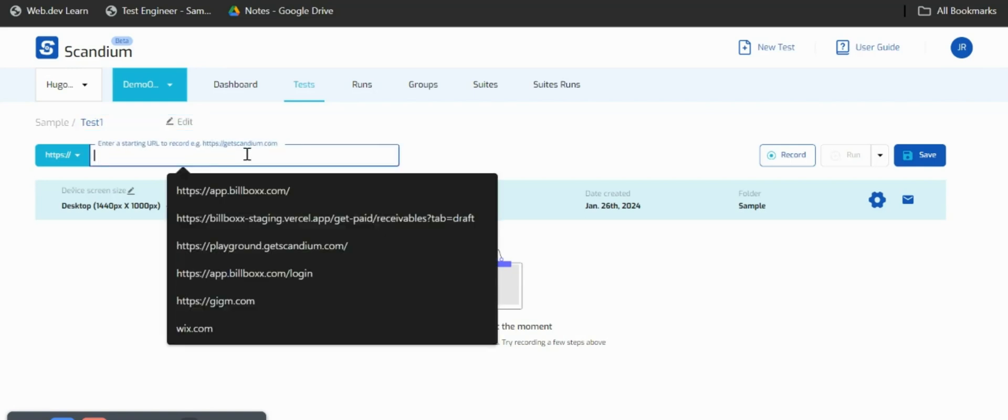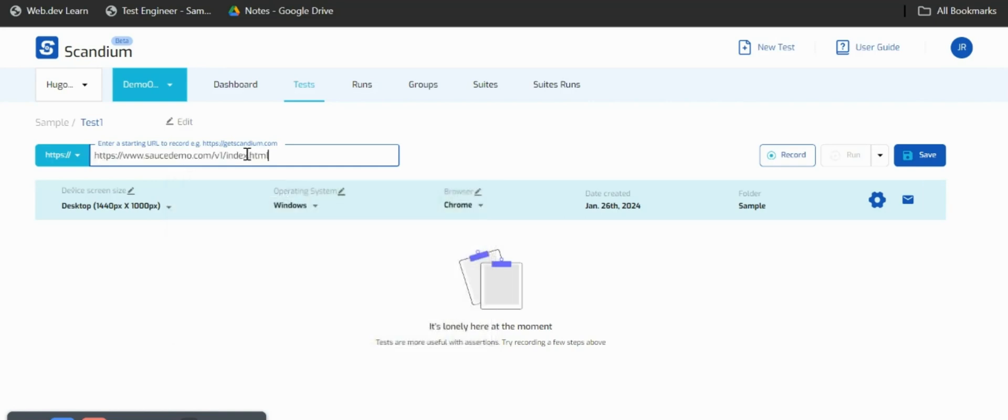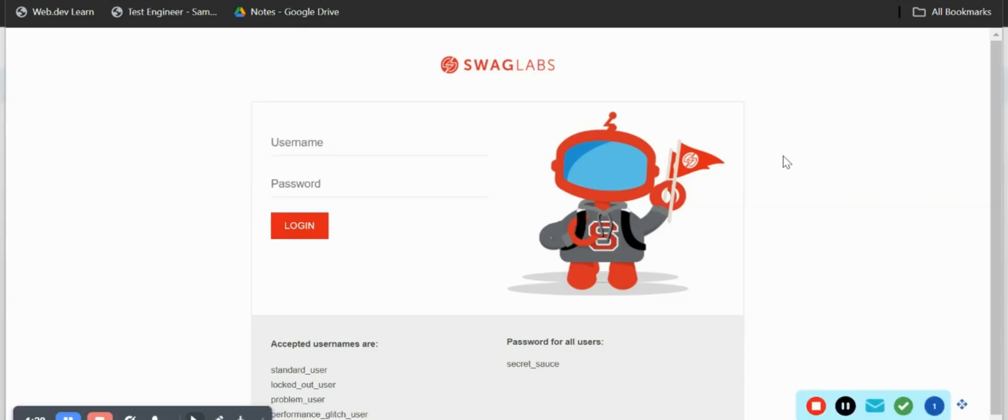We have this box here where you put in your starting URL of whatever web application you want to carry out your test on. I'll just put in my URL and click on record. Once I click on record I'm taken to a new window where Scandium loads the URL.